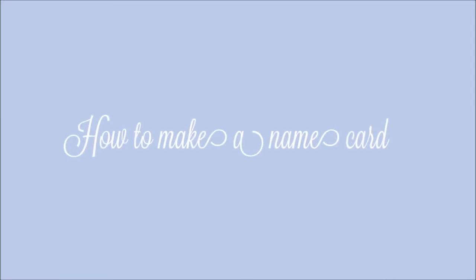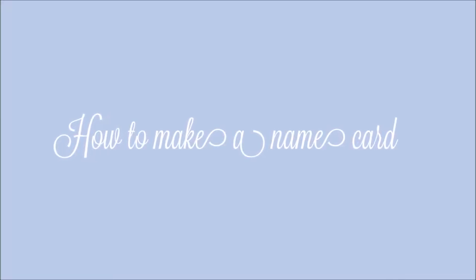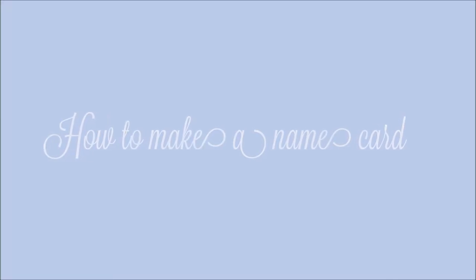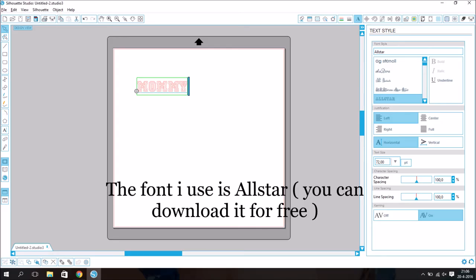Hello everyone, today I'm going to show you how to make a name card. The font I use is Allstar, you can download it for free.